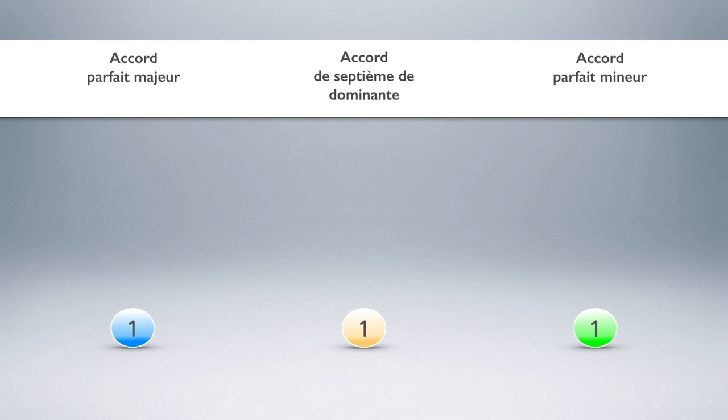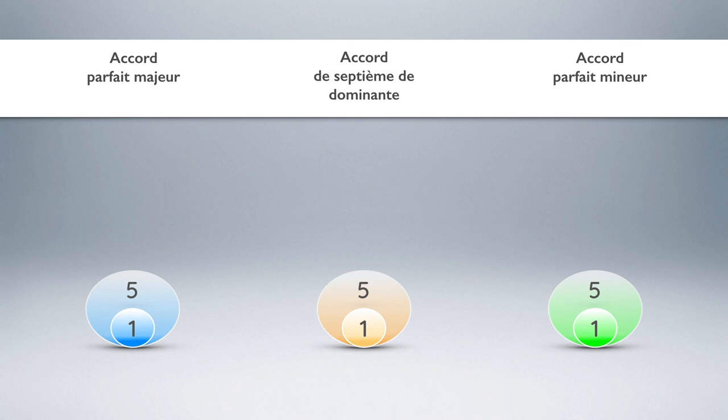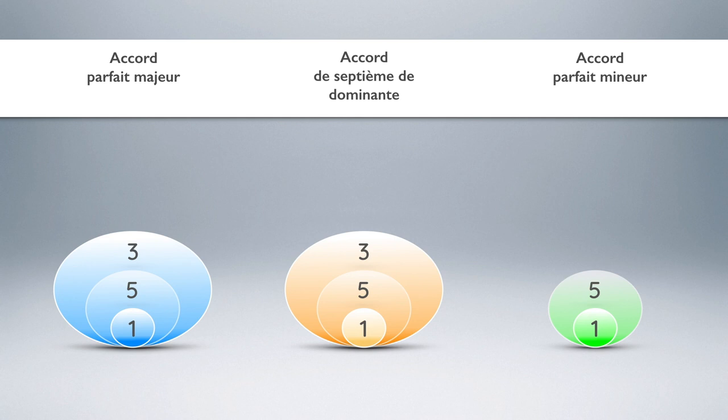The second structural rank of a chord is represented by degree V, common also to our three chords. The third structural rank is represented by degree III concerning the perfect major chord and the dominant seventh chord, and the degree III flat concerning the perfect minor chord.